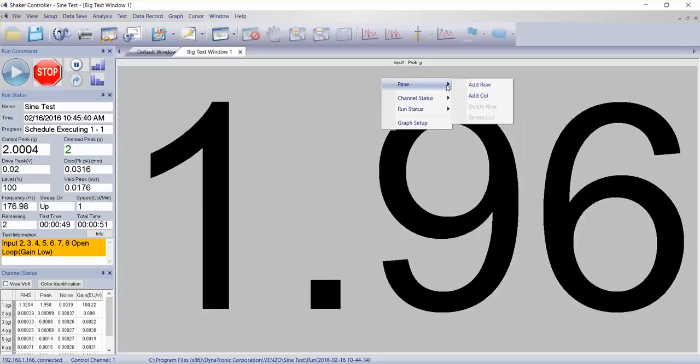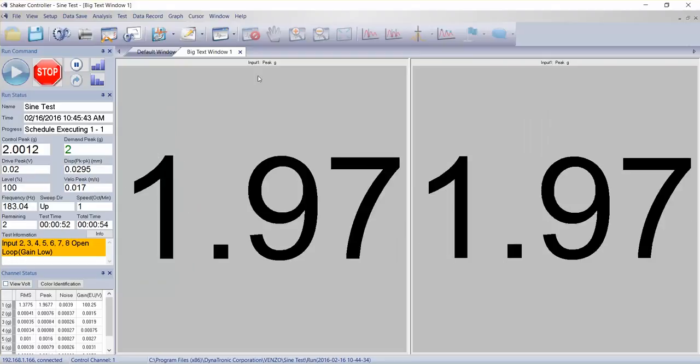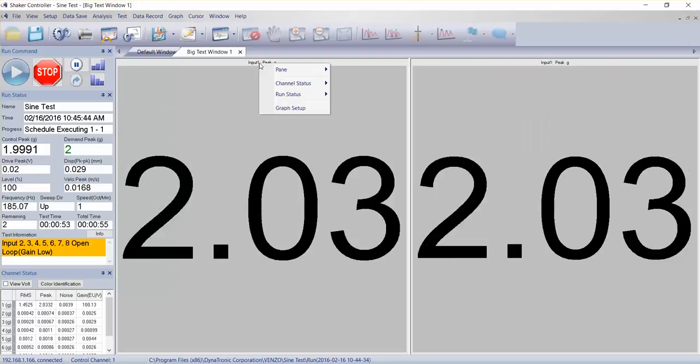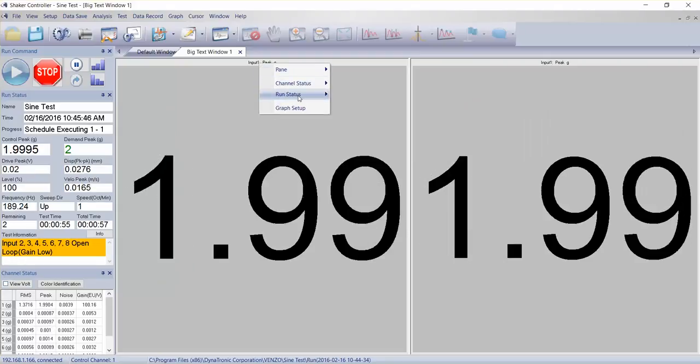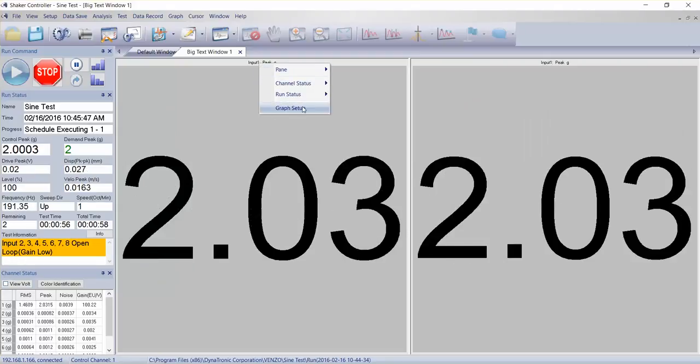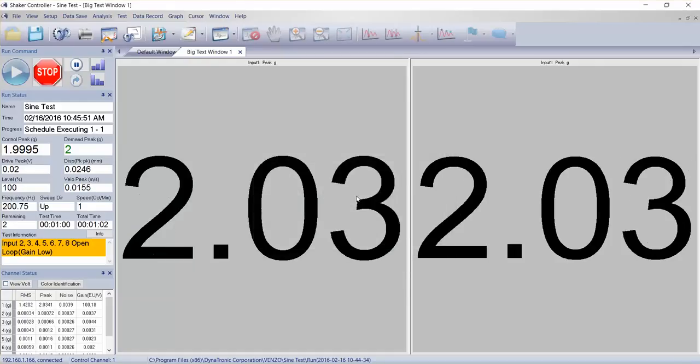If I right click on it, I can select different channels. I can add different, I can add a column to it and change the setup of this.